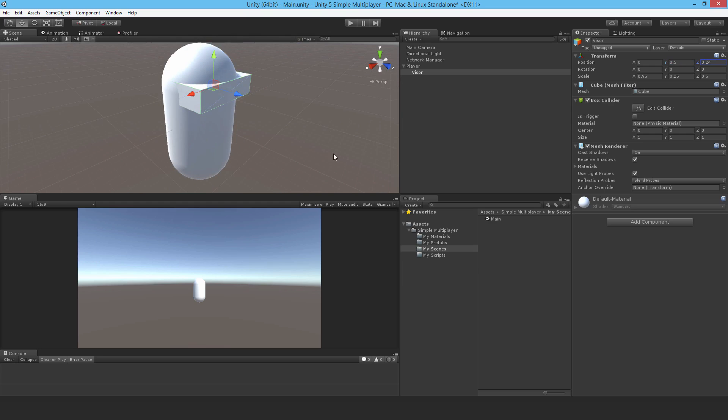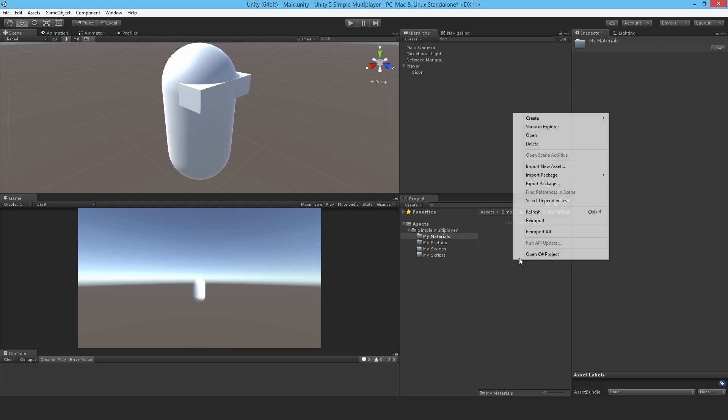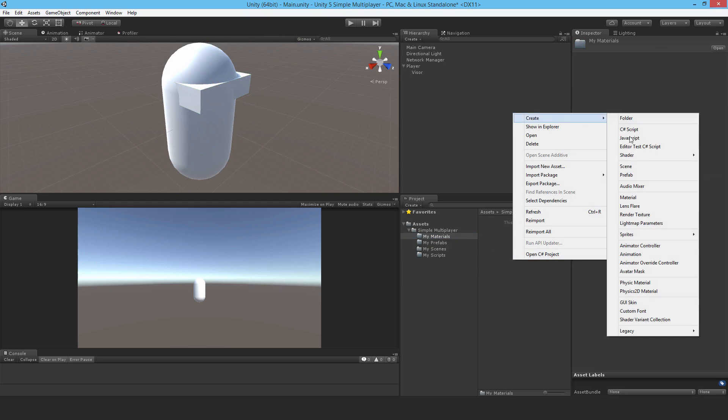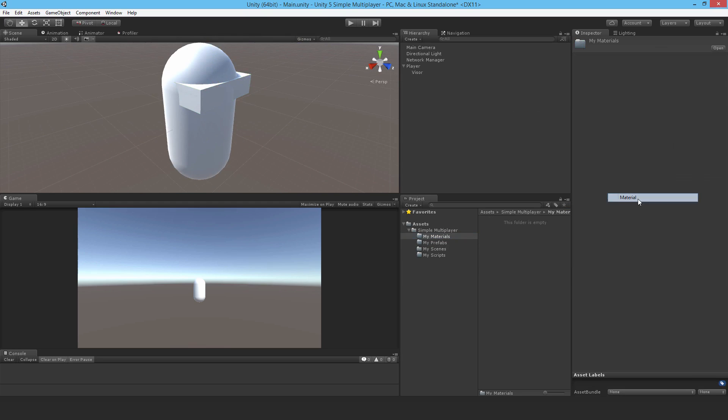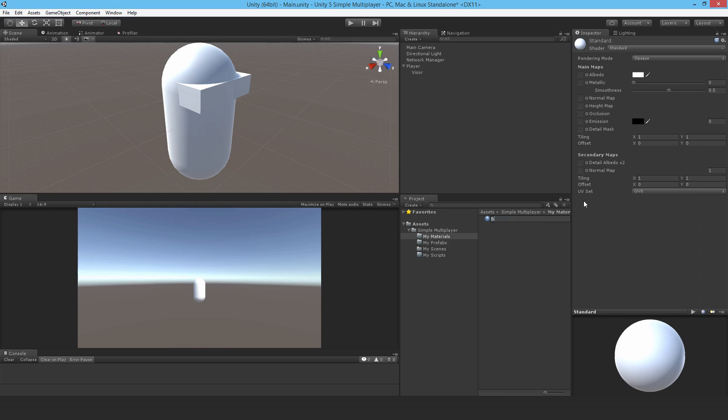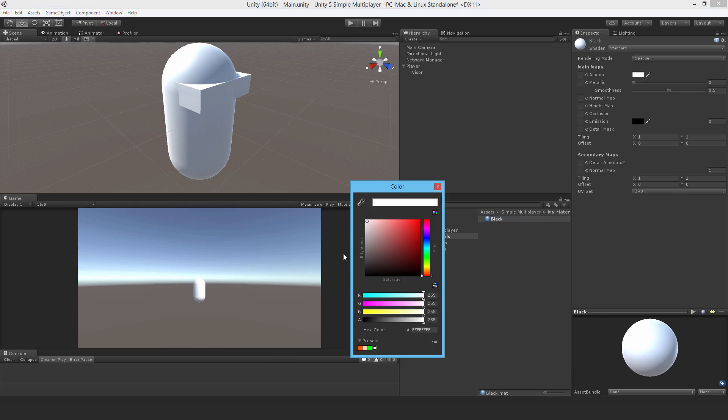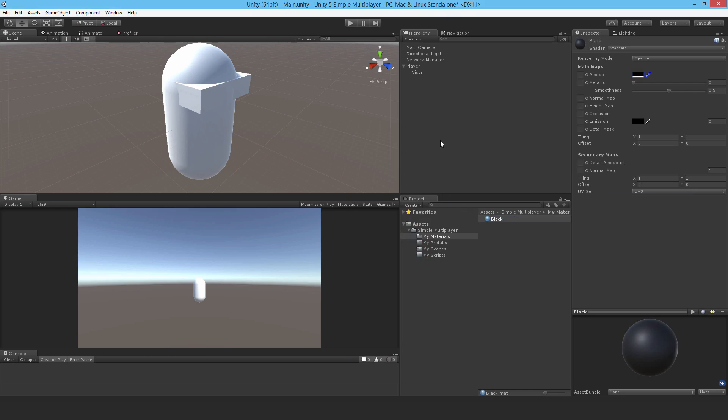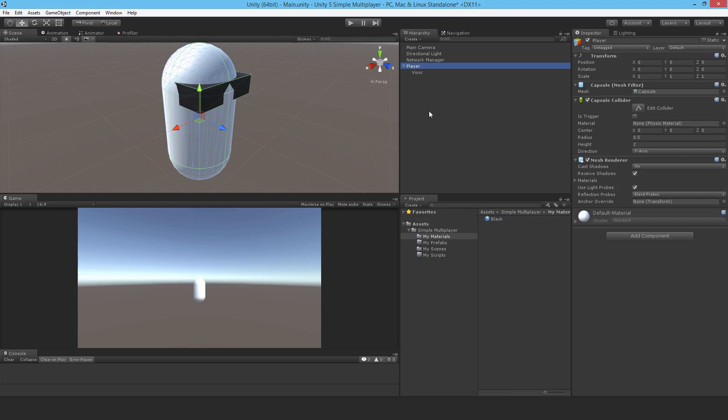That's probably clever actually. They tell us to make a new material, so let's make a new material. I'll just call it black and change the color to black. Then just assign that to the visor.